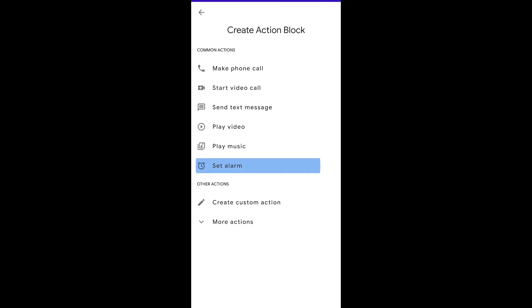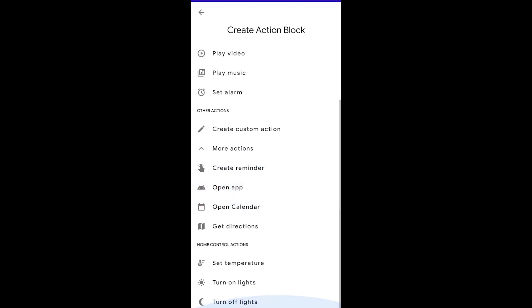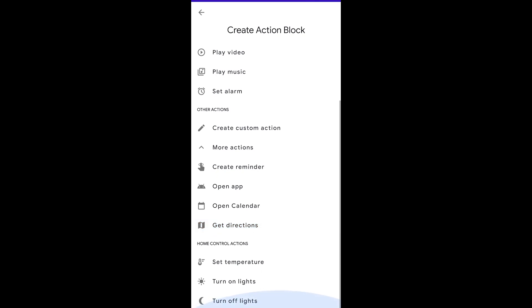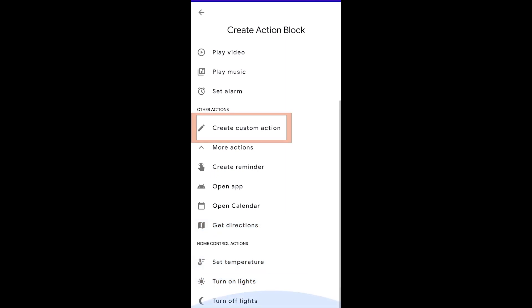Now you can also set alarms and under more actions we have things like reminders and the ability to open up applications, open the calendar, get directions to a specific place, set temperature, and then turn on and off our lights.